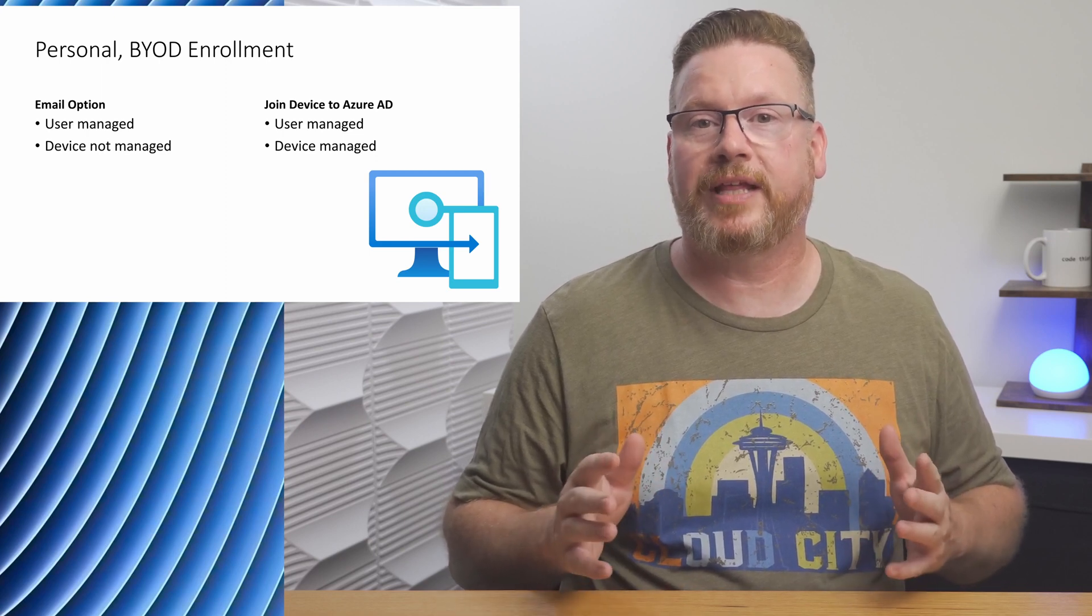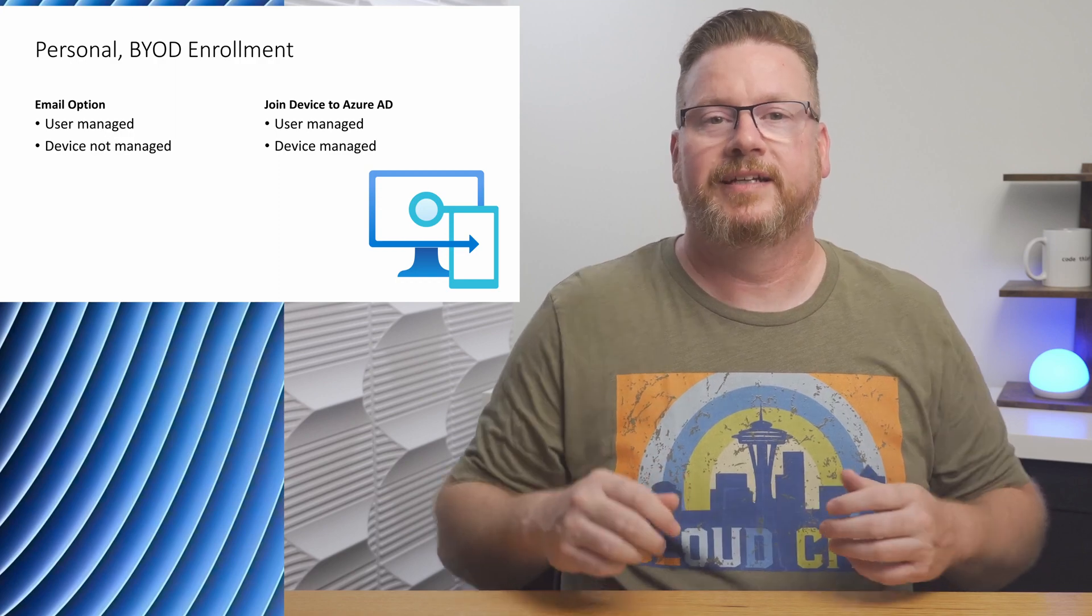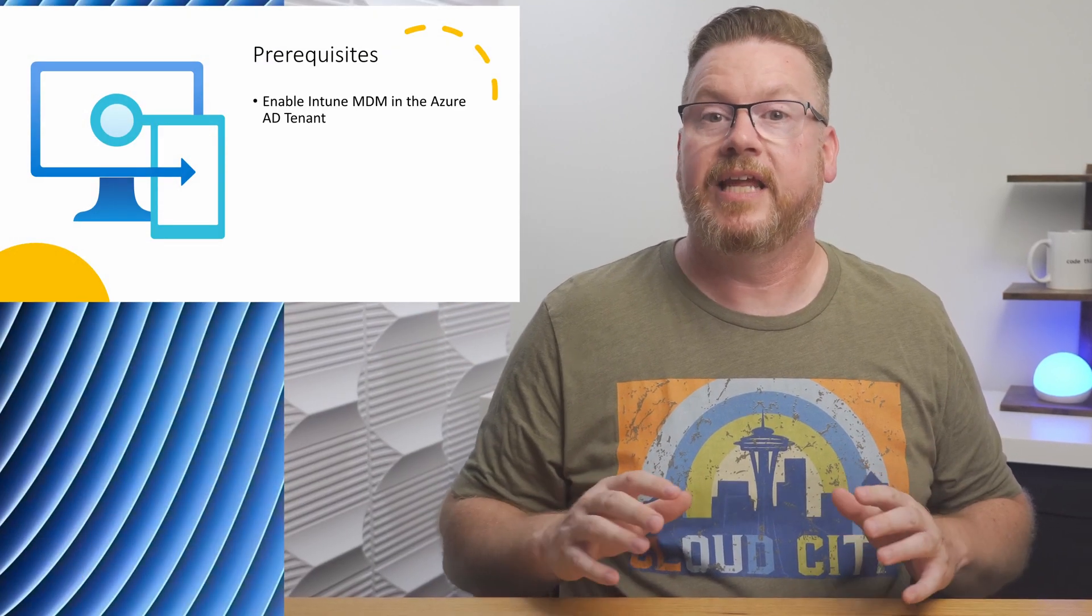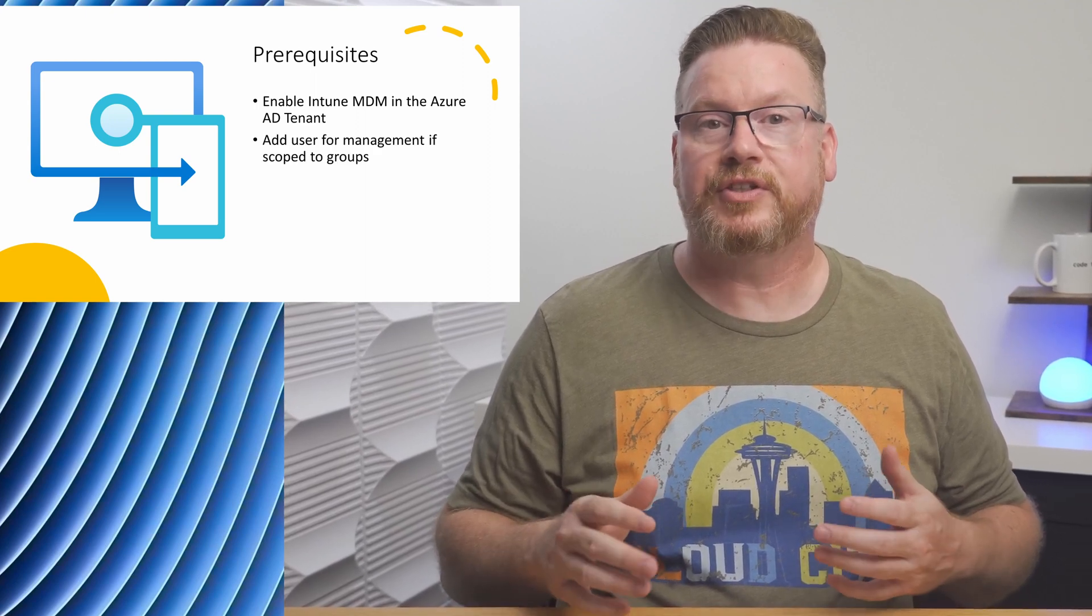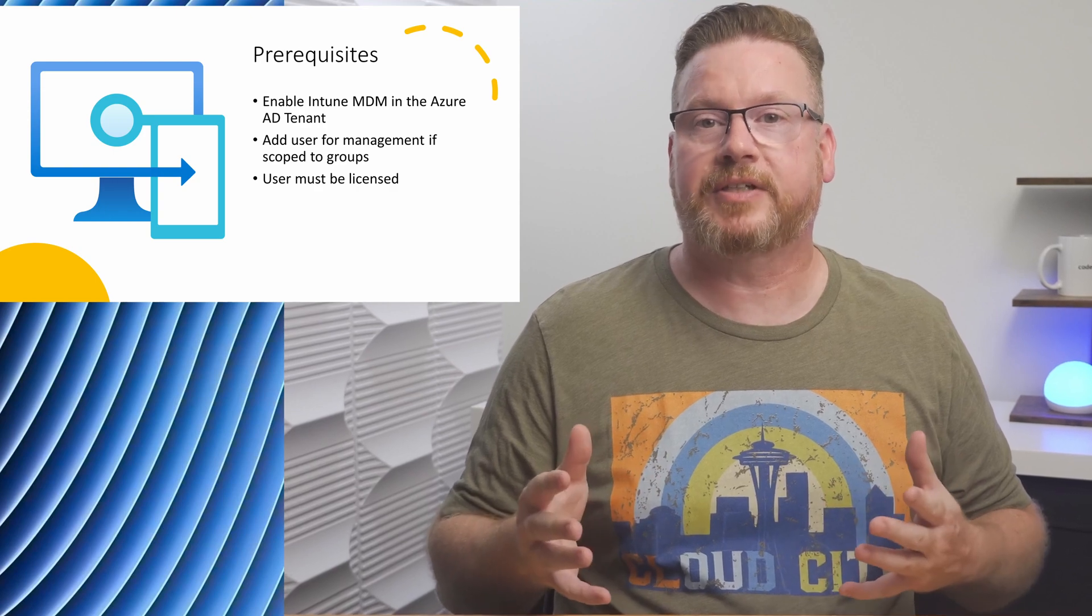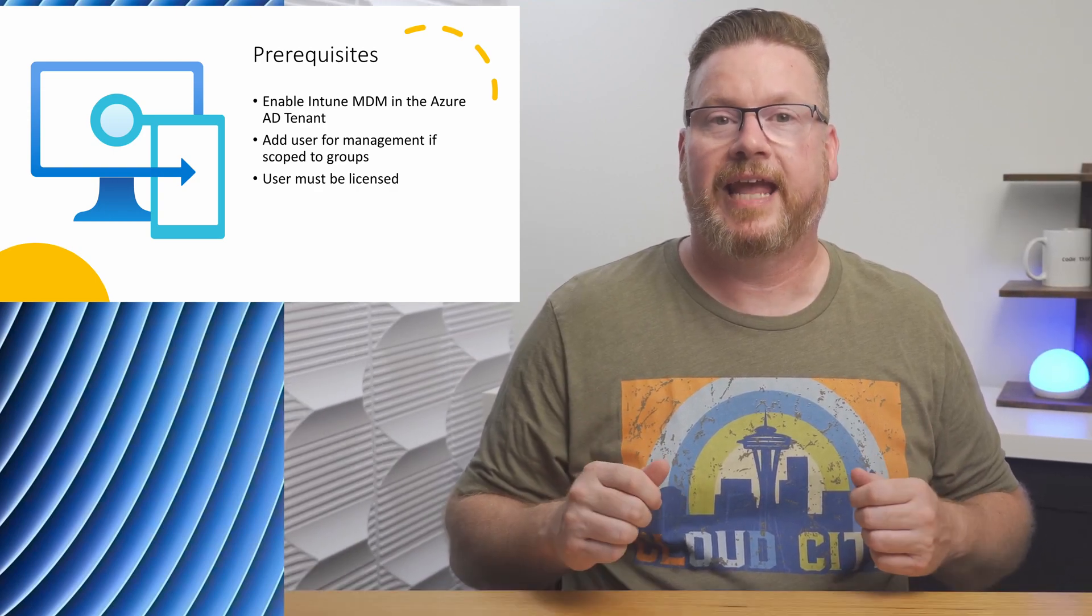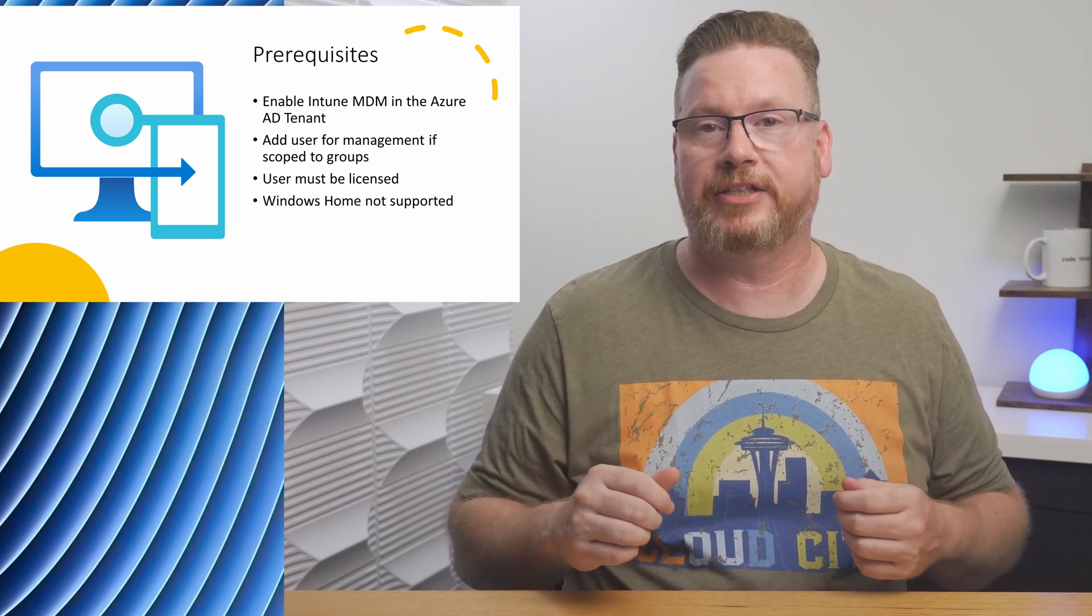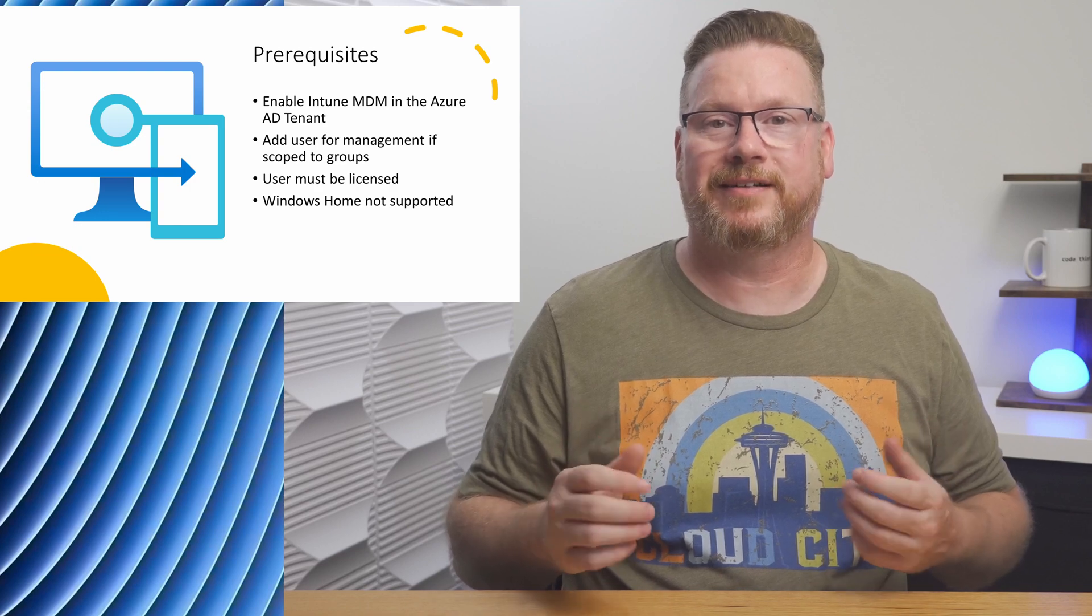The user should know that their device will be managed by the organization before they perform these steps. To follow along, make sure that Intune is enabled in the tenant. If using groups for device management, the user should be in that group. Also, the user has to be licensed for Intune. These topics are covered in a previous video. Check out my playlist for more information. And Windows Home version is not supported for Azure AD join. Only Pro or Enterprise. Let's jump into the portal to get started.